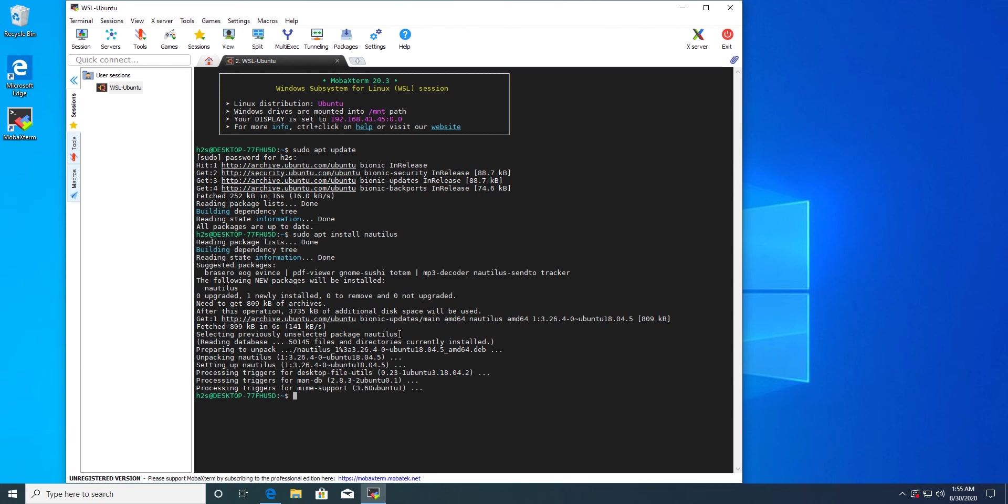I'm going to open Nautilus with sudo because I want to create new folders and I want to have the ability to delete files and all. Because without that, you can open Nautilus but we will not get the ability to create new folders.